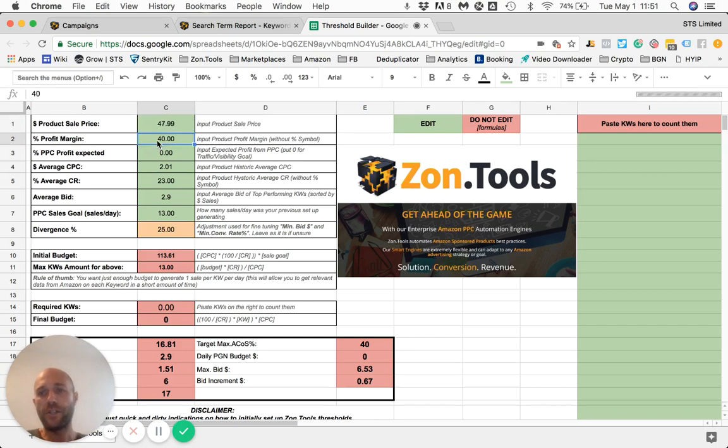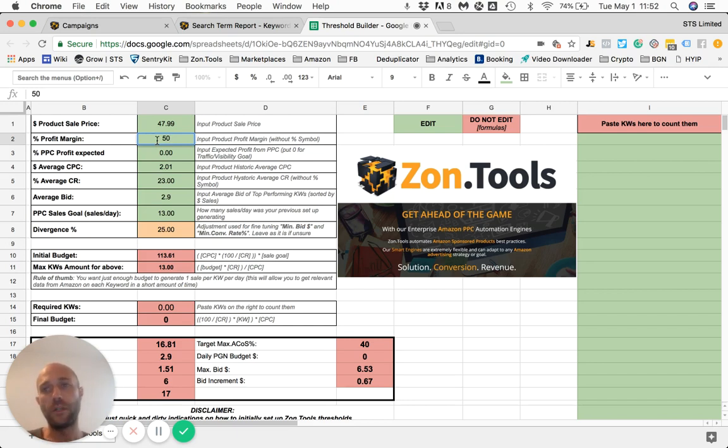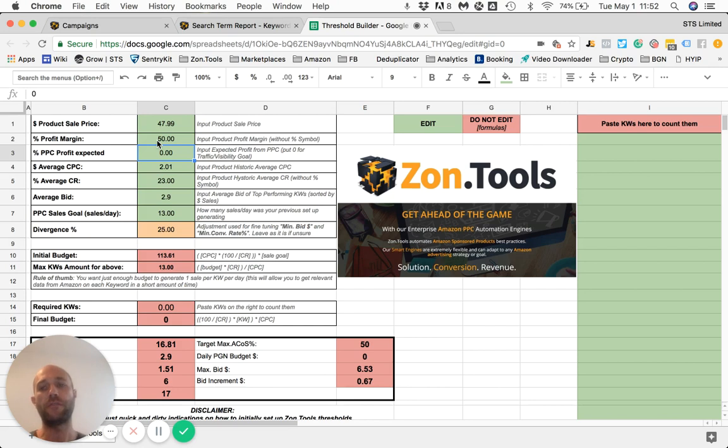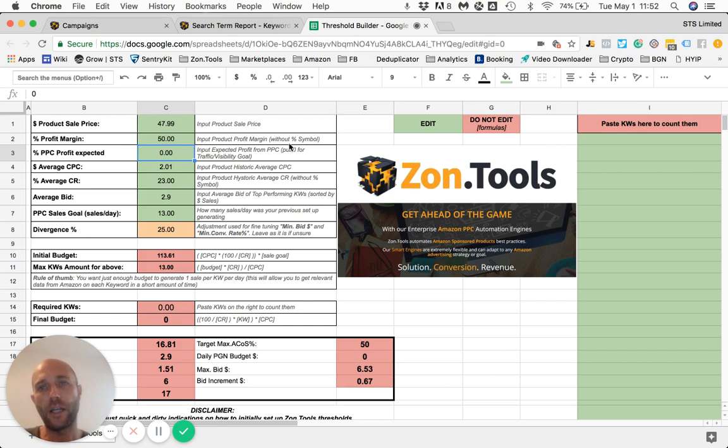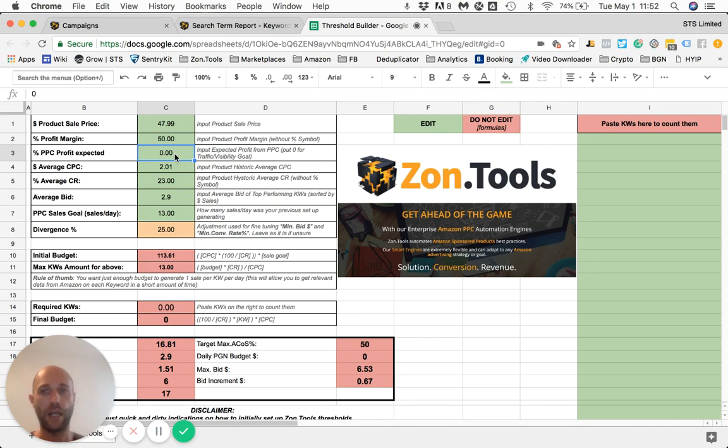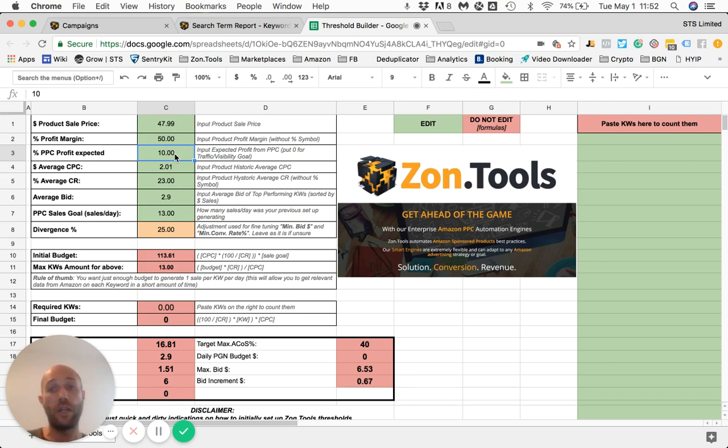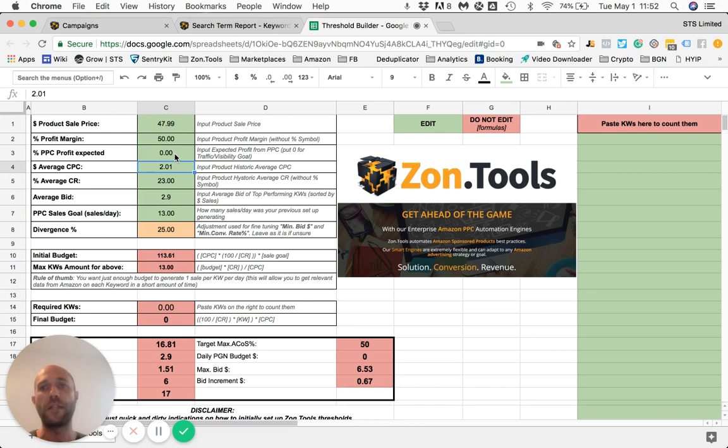The profit margin, since this is a fictitious product, I will say the profit margin is 50%, so you put 50 over there. You don't include the percentage symbol. PPC profit expected - this is the profit that you expect out of this PPC campaign, this PGN or your current setup. If you are running this campaign for traffic and visibility, I would put zero. If you are running this campaign for profit, I would put how much profit you expect after all PPC spent. In this case, I'd like to run this campaign for visibility and traffic, so I don't expect any profit. I simply want to have as much traffic, as much visibility as possible at breakeven. So I put zero.